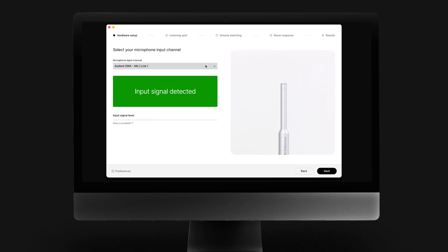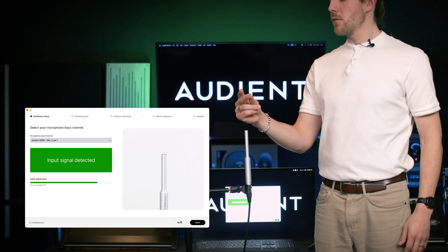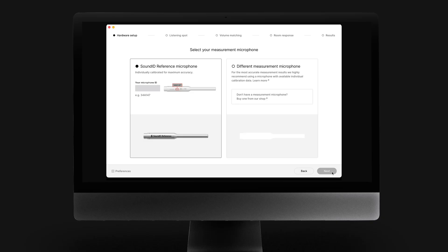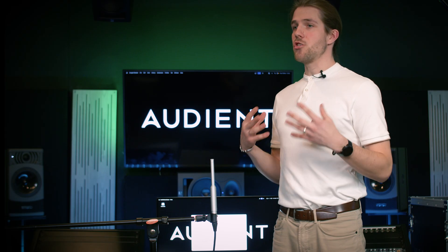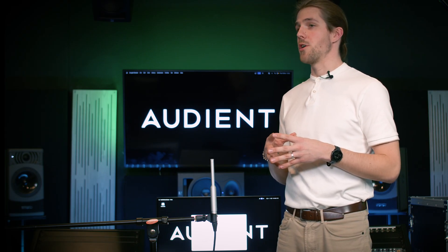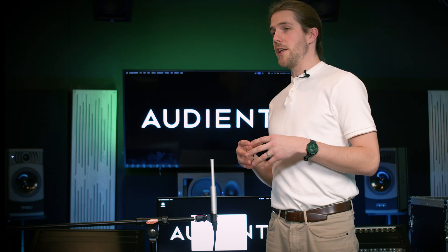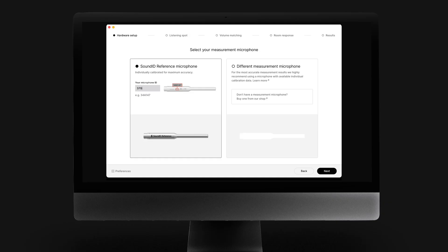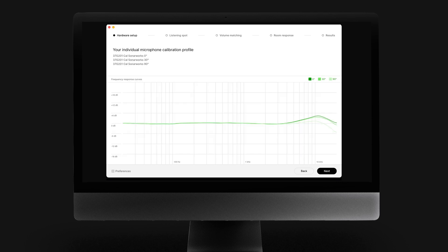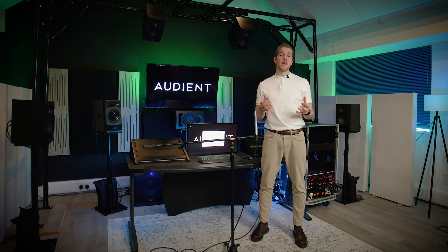The next step requires you to select the microphone input channel and make sure the input channel signal is detected. Although third-party microphones can be used for the measurements, we highly recommend using the SoundID Reference measurement microphone. Each and every microphone has been individually measured. You will find a unique code on the back of the mic — insert this code into the empty field. This will upload the frequency response profile of this particular mic in three different angles, which is very important due to the nature of measuring an immersive audio setup.